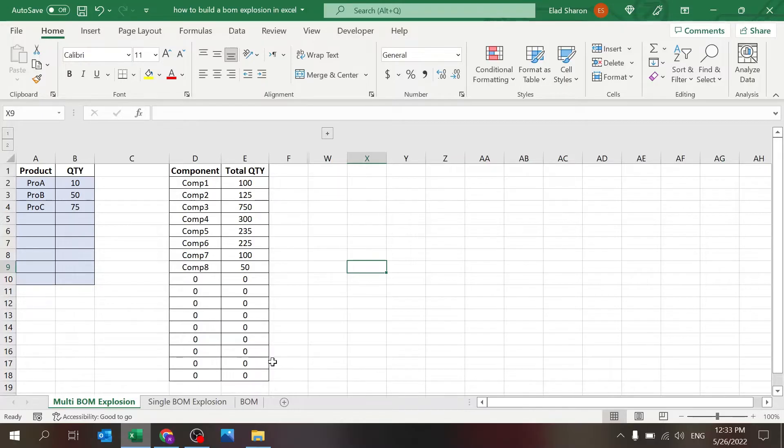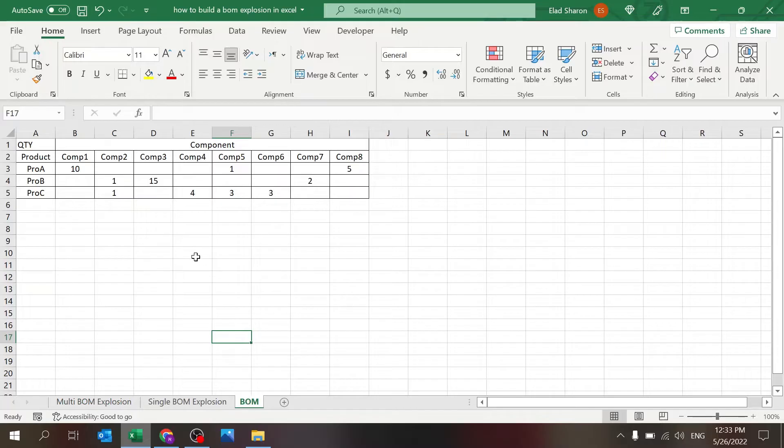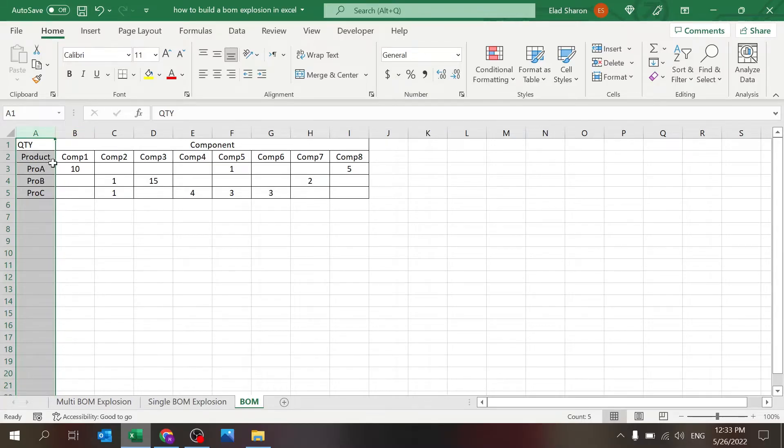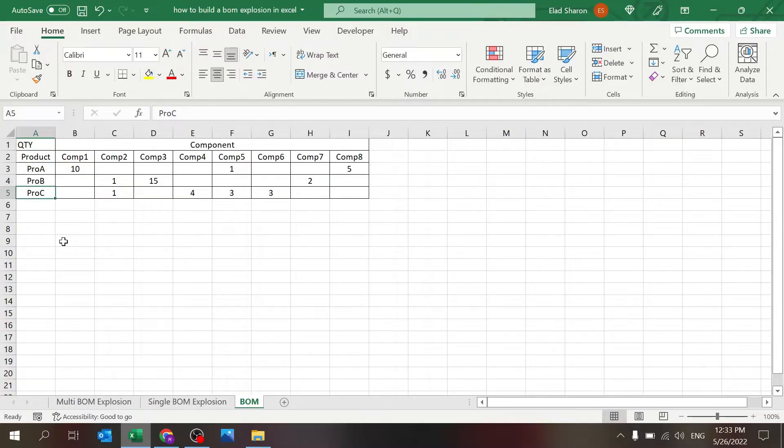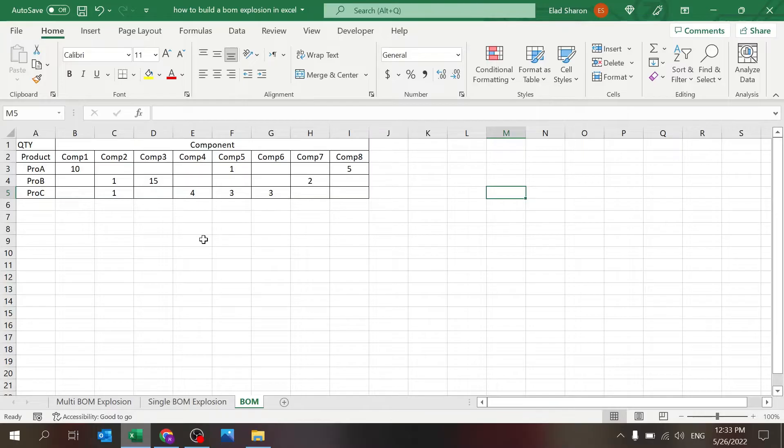It's very simple. There's a sheet called BOM, bill of material. Column A is where you define the product, product name. Here I have product A, B, and C. In columns B through however you want, is where you define the components of the product.